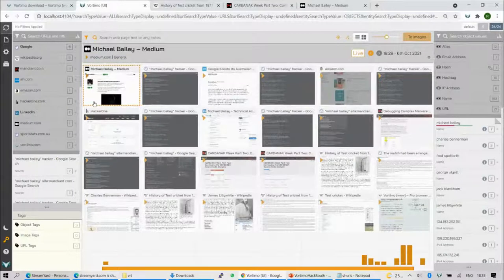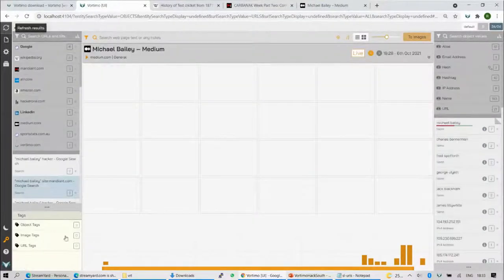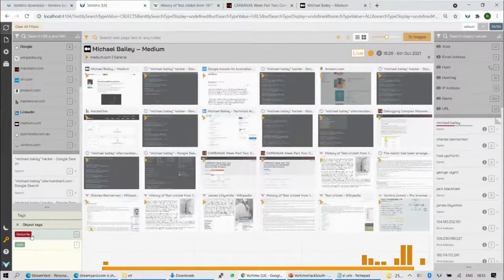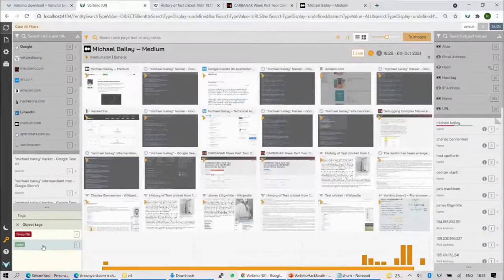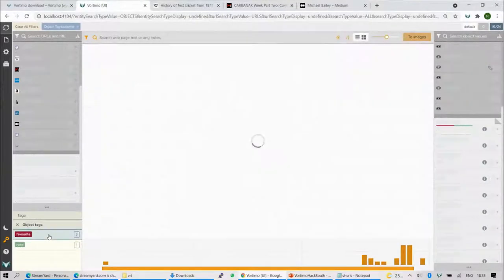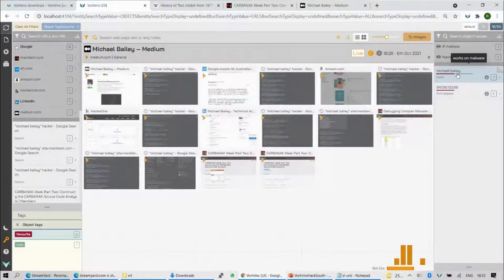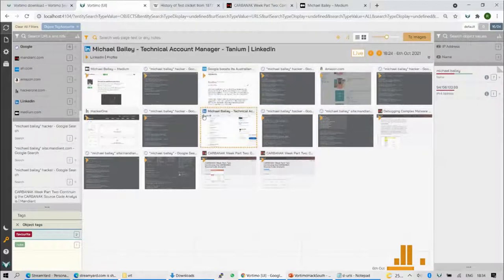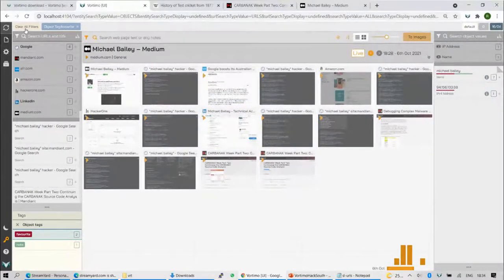There are other ways to retrieve pages too. You can search by tag. We've just tagged objects — there are object tags: three tags total, with two favorites and one note. Anything you put a note on automatically gets the 'note' tag. Clicking 'favorites' shows the two objects we favorited: one IP address and Michael Bailey. Everything else follows: Wikipedia disappears because we had no tagged items there, and the timeline updates accordingly. You can combine all of those filters — it can get pretty complex.